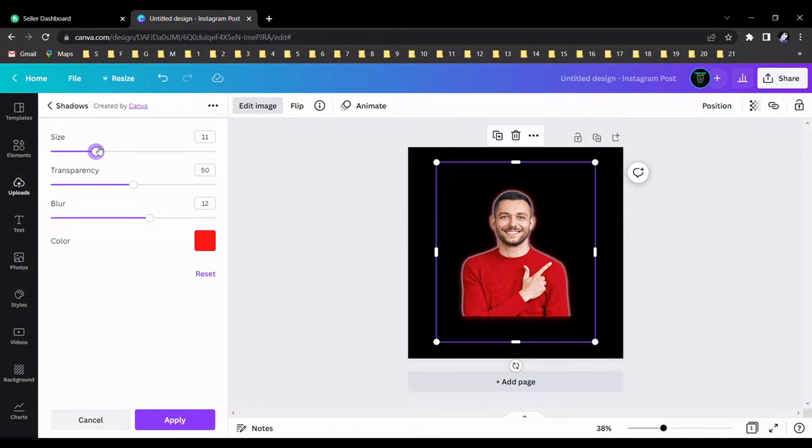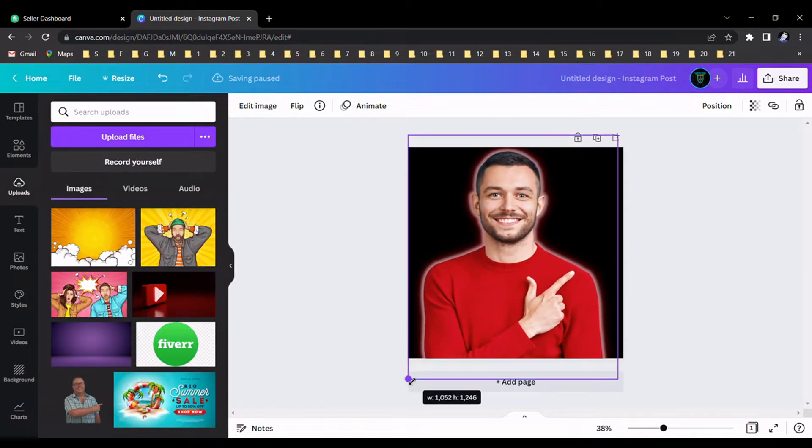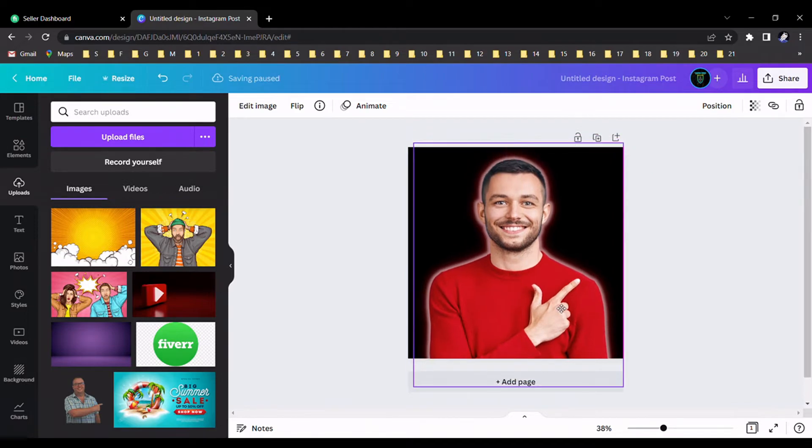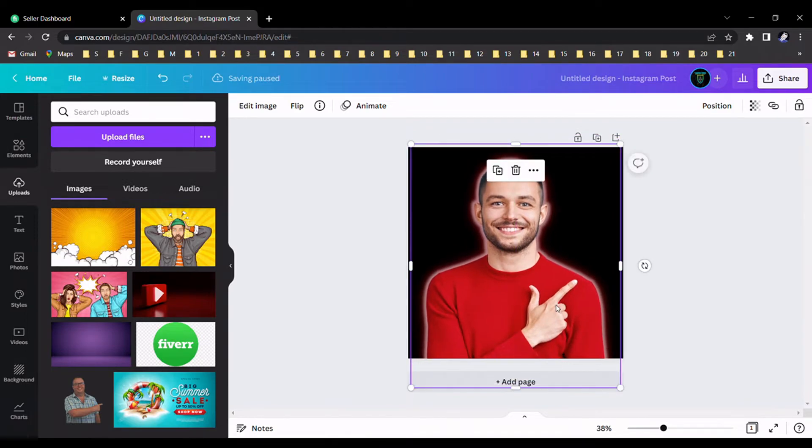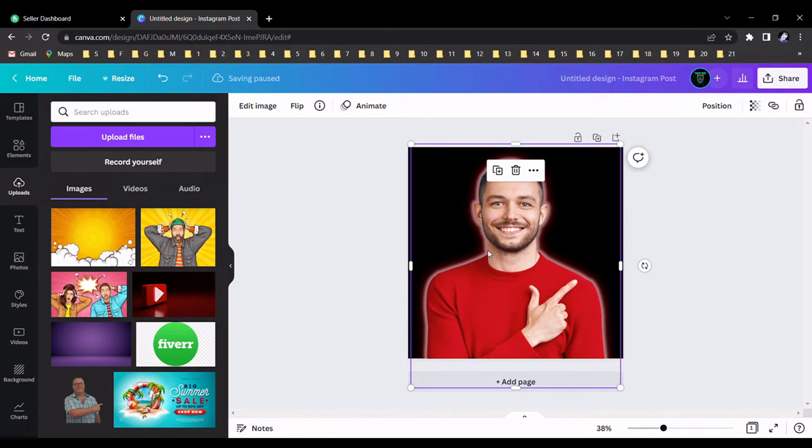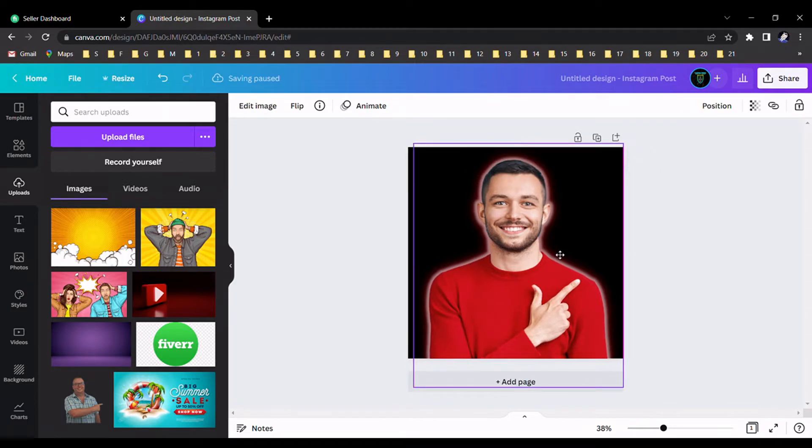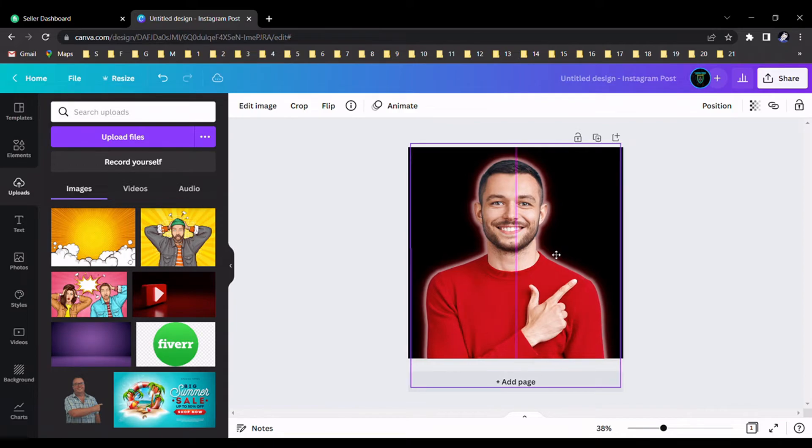Ok, now you can see we're adding some glow effect like neon color for our image. Now we should again select the glow effect.